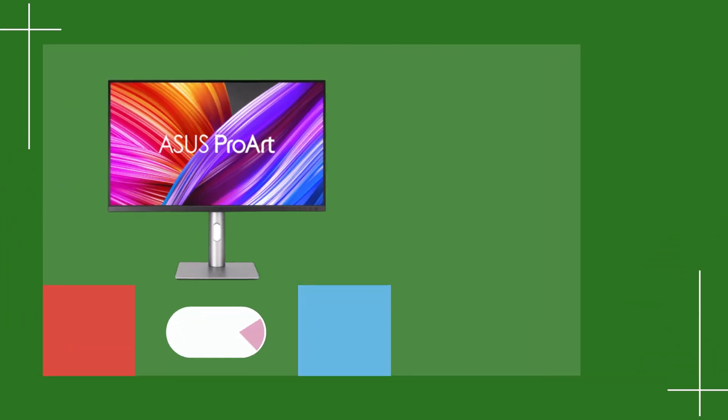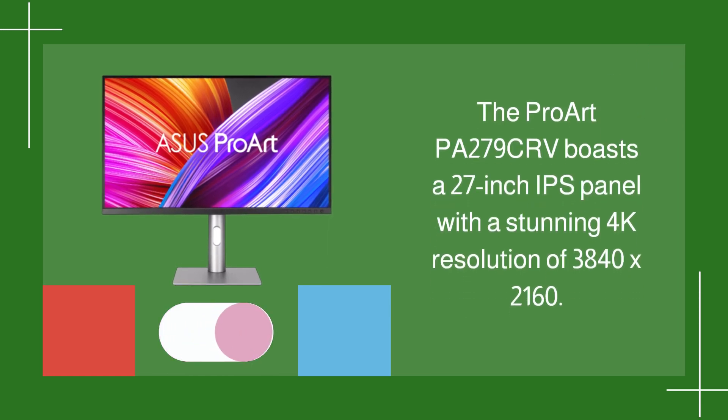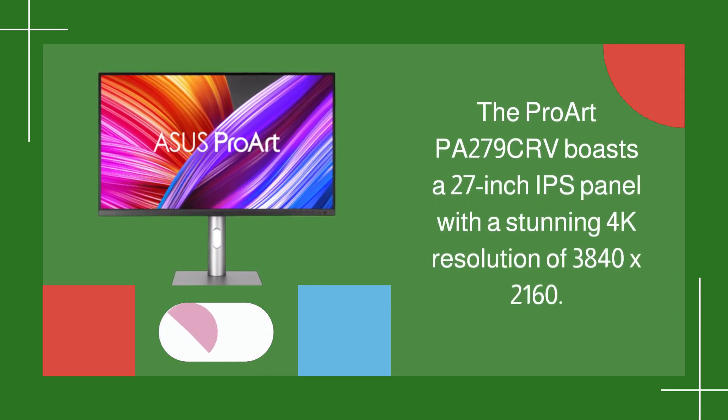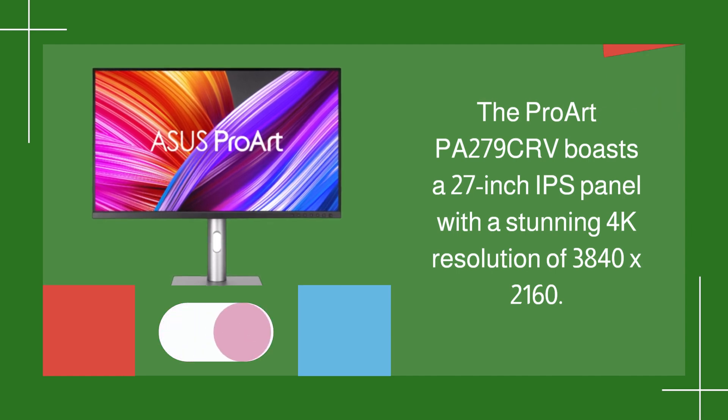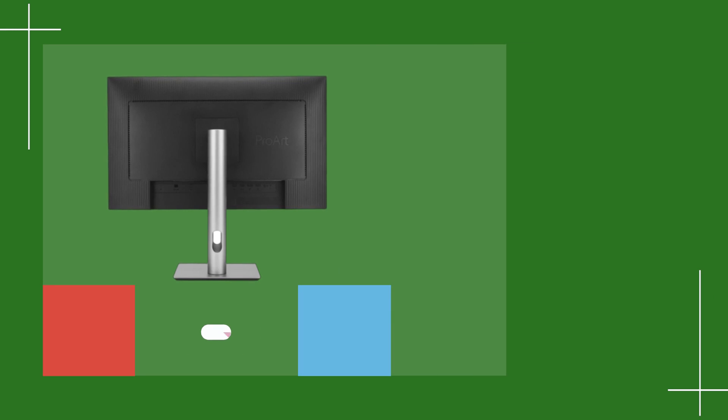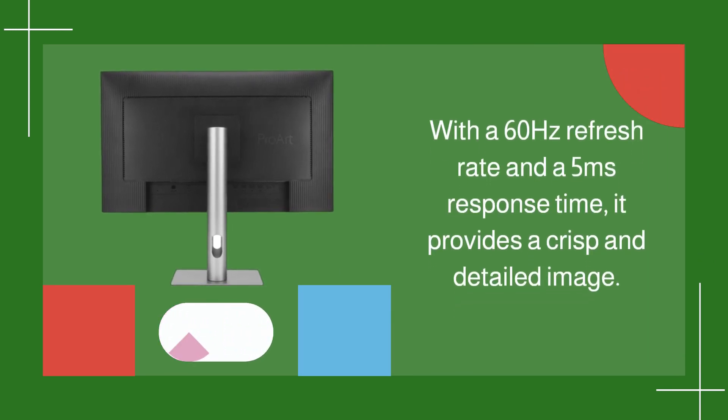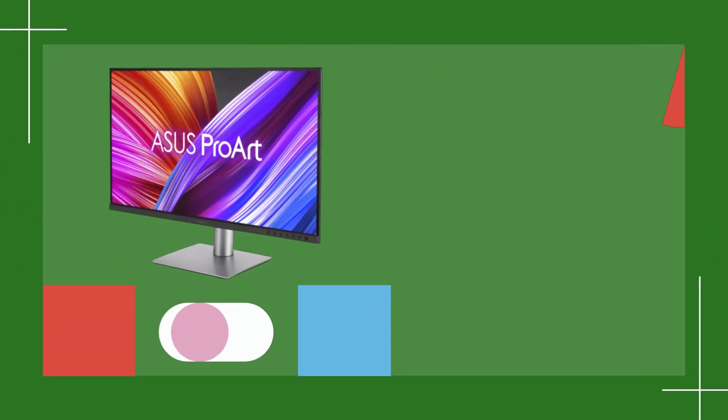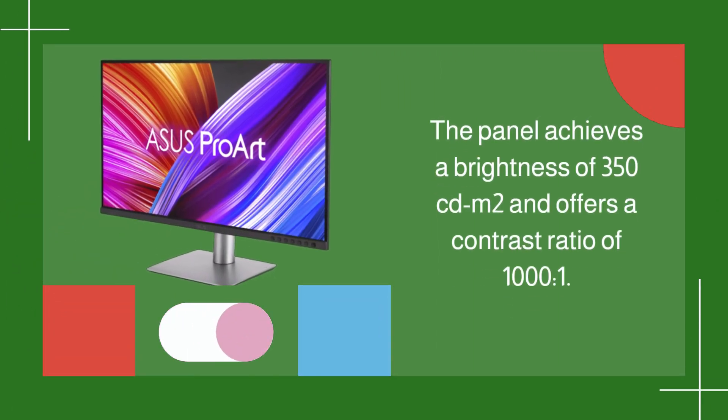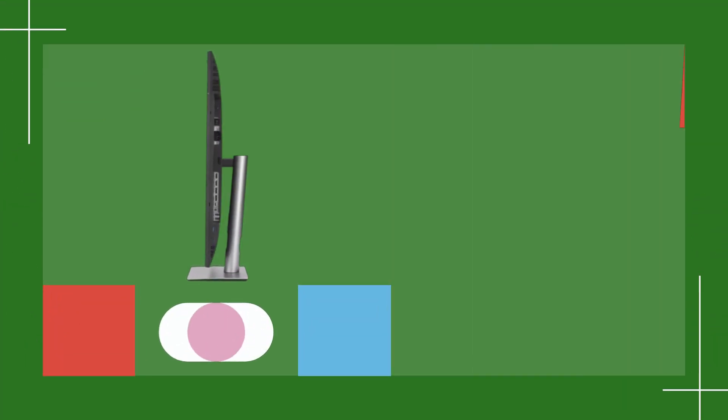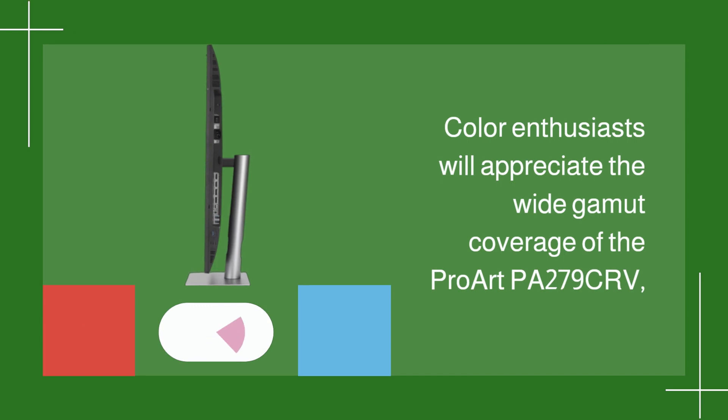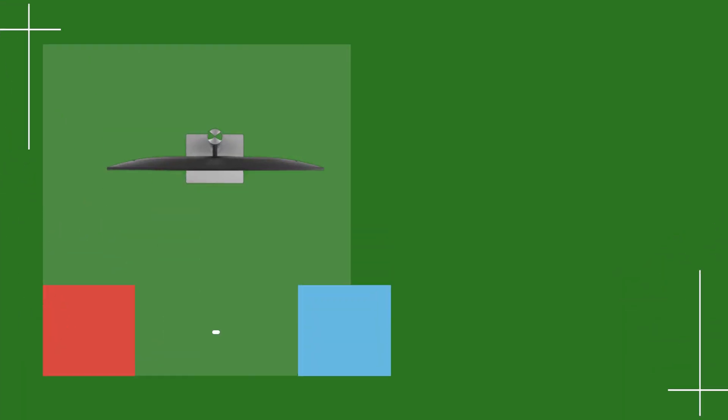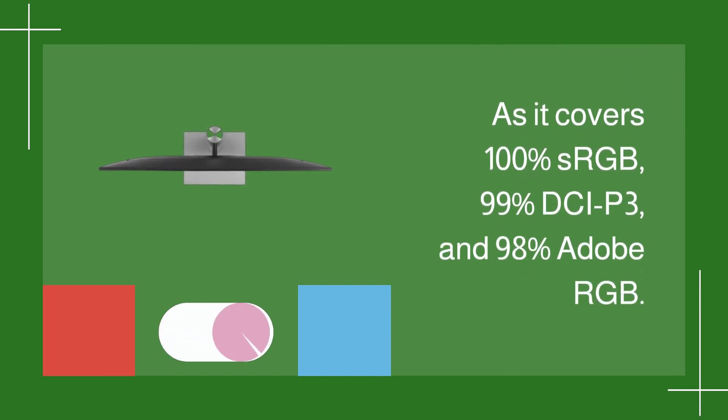The ProArt PA279CRV boasts a 27-inch IPS panel with a stunning 4K resolution of 3840x2160. With a 60Hz refresh rate and a 5ms response time, it provides a crisp and detailed image. The panel achieves a brightness of 350 Candelas M2 and offers a contrast ratio of 1000 to 1. Color enthusiasts will appreciate the wide gamut coverage, as it covers 100% sRGB, 99% DCI-P3, and 98% Adobe RGB.